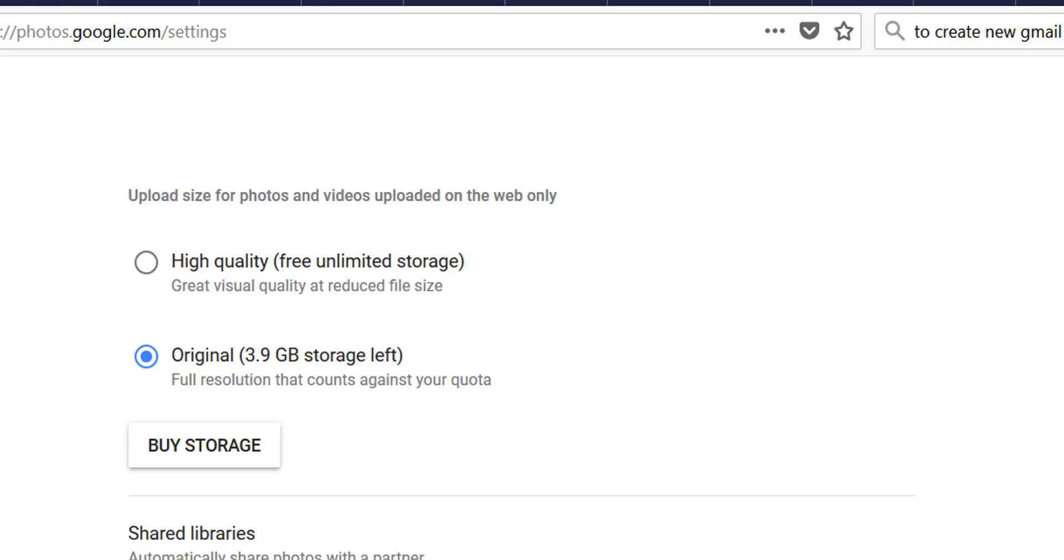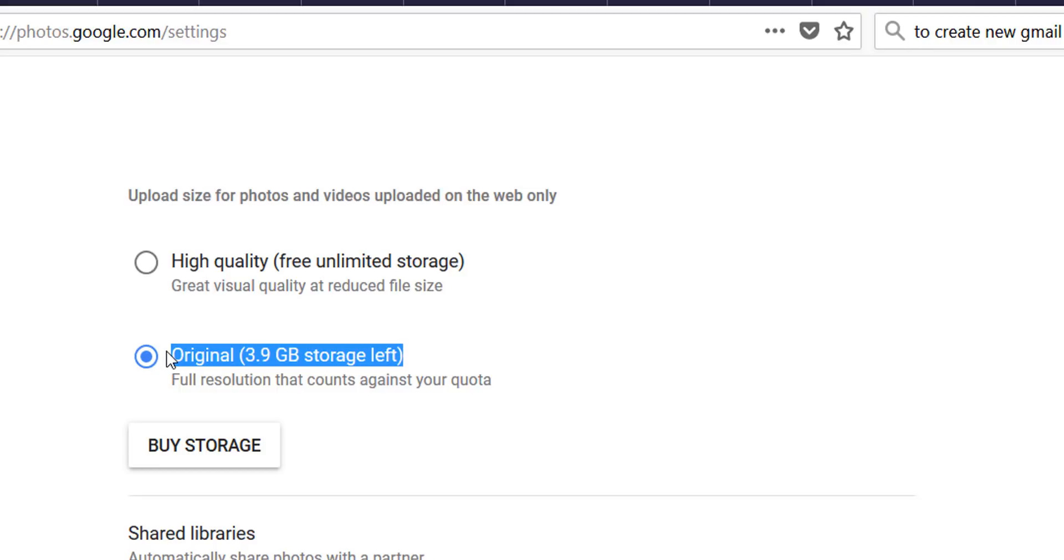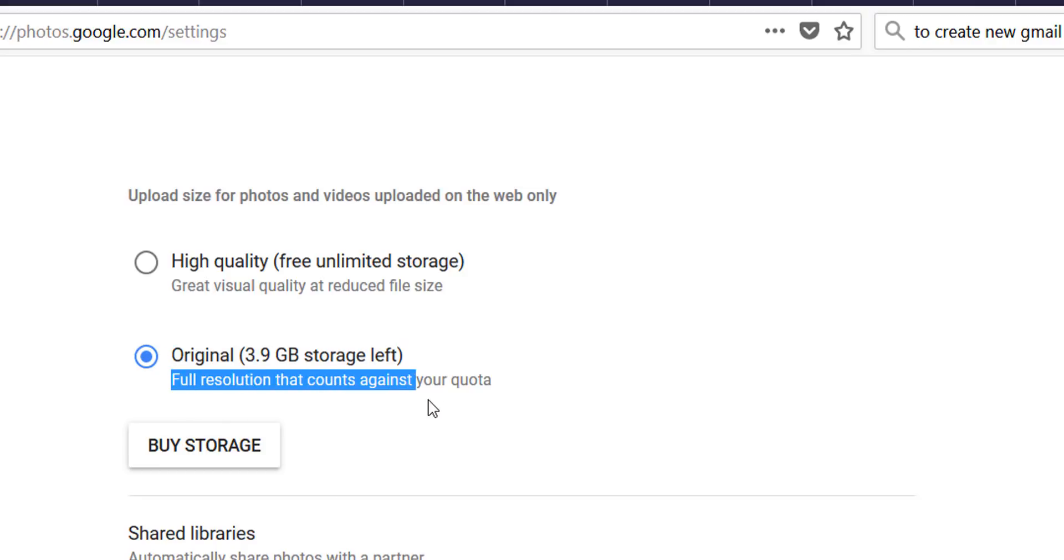Here is Google Photos settings default storage settings original selected. This option gives you opportunity to store your photos in original resolution and size but will consume your storage from Drive.